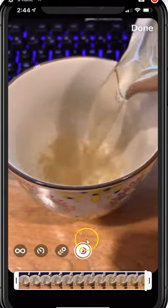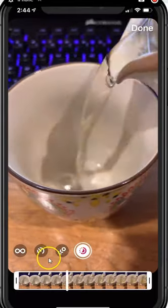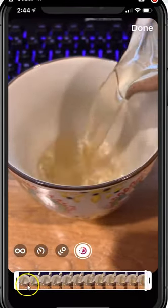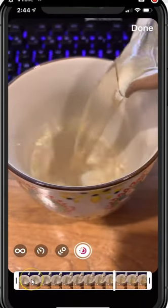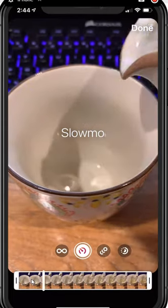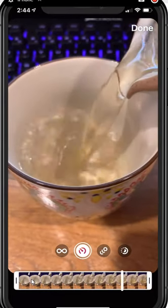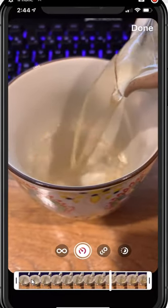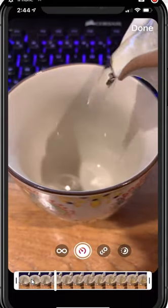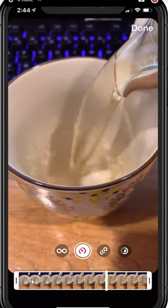So we've got those four new features: slow-mo, echo, duo, and of course the ability to trim the video. Those are the four new things that you can do in a boomerang effect. I do love slow-mo.